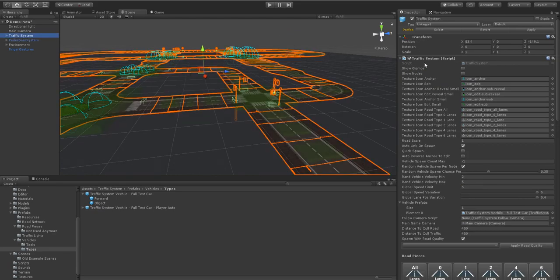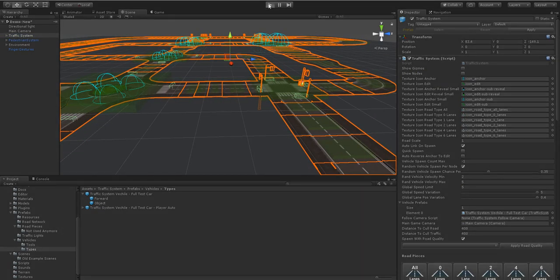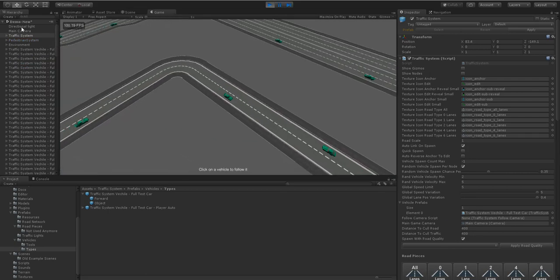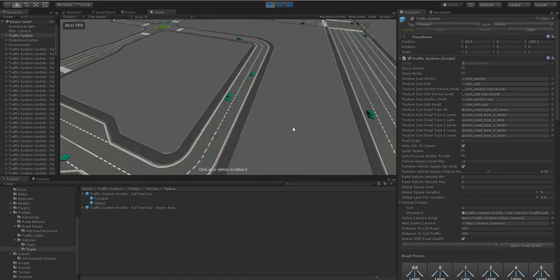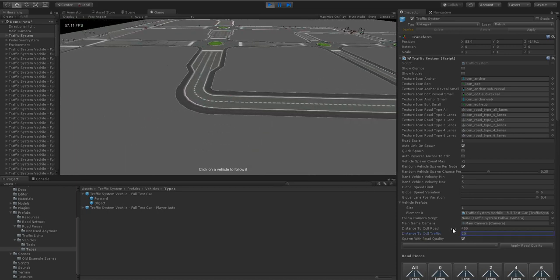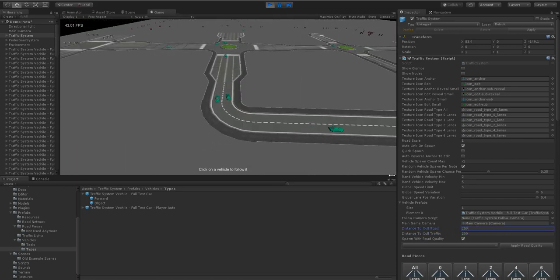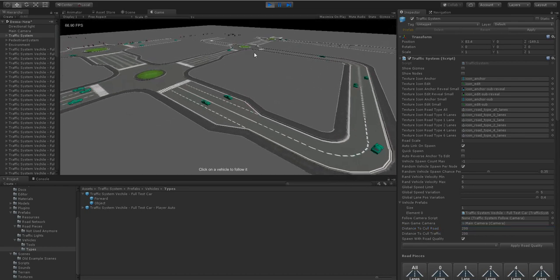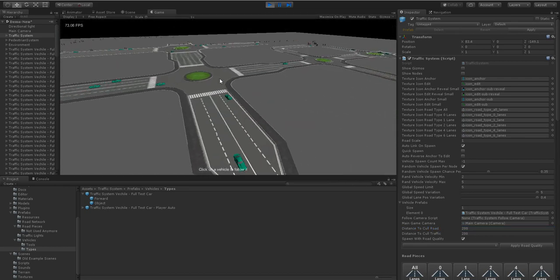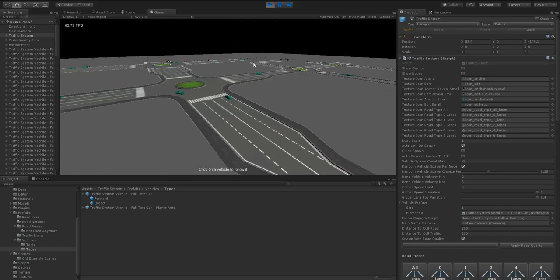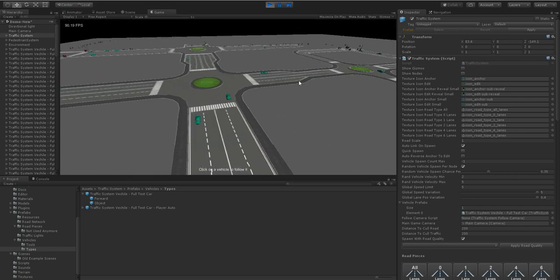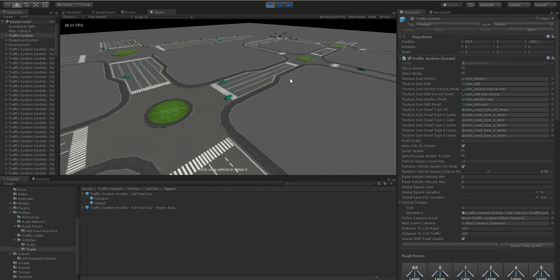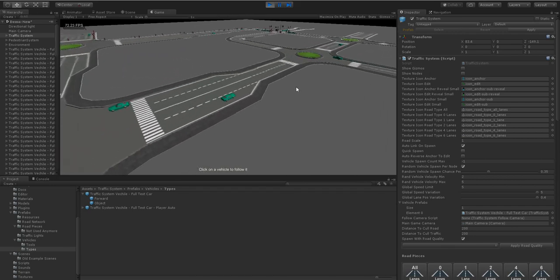So that's the feature, the auto cull feature. Again, apply your game camera to the traffic system or pedestrian system. And then tweak it to however many meters away from the camera you want these objects to start culling for. And as you can see the pedestrians are on a separate system. So you just need to tweak both of those. And hopefully you'll see your performance increase.